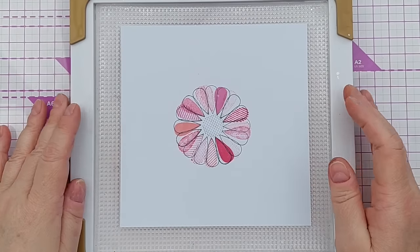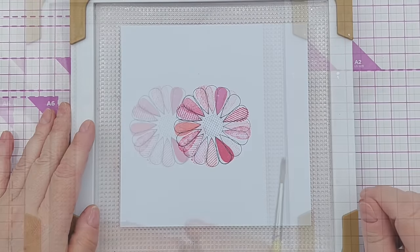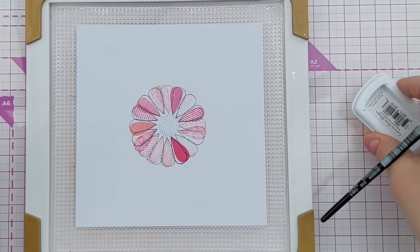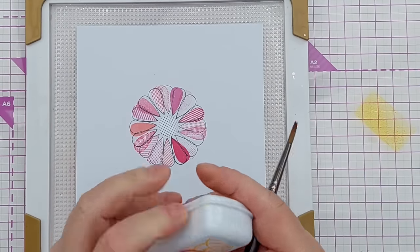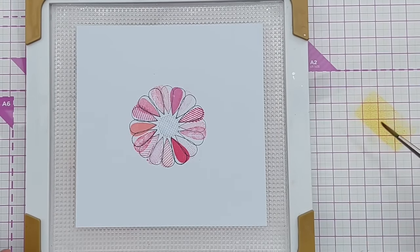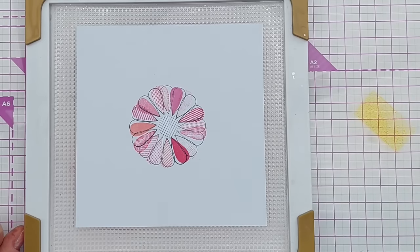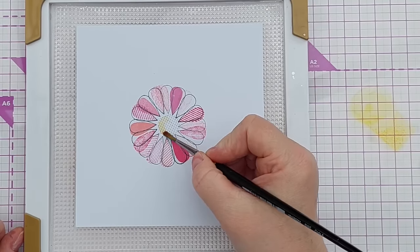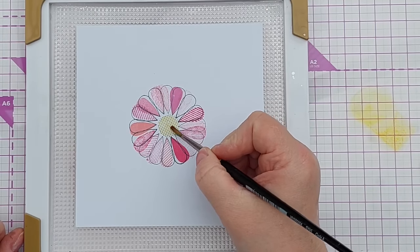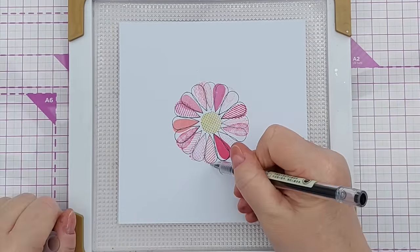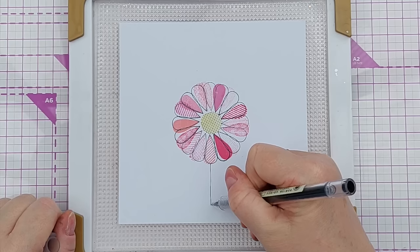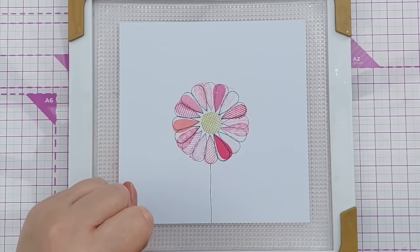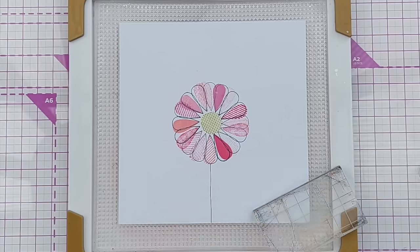So now we've got our patterns on our petals. To color the center of the flower I'm going to use some Tiara. I put it on my glass mat and I'm going to add some water with a paintbrush so I can just paint it on.